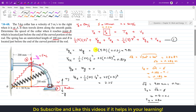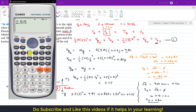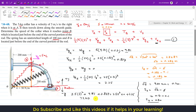Substituting into the energy equation: 2.5 times 5 squared plus 9.81 plus 0.837 equals 2.5 times V squared plus 0 plus 2.25. The left-hand side calculates to 73.147 J. So: 73.147 equals 2.5 V squared plus 2.25.